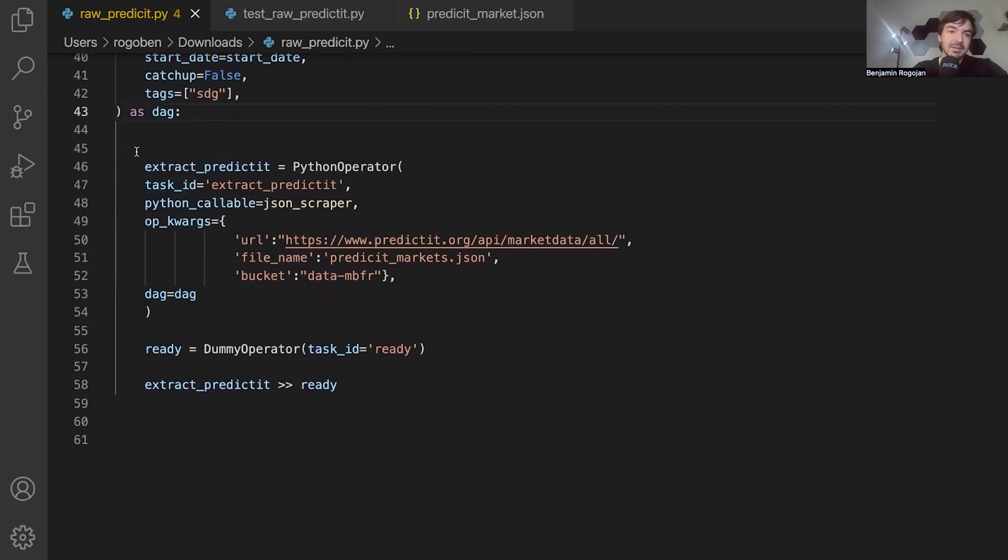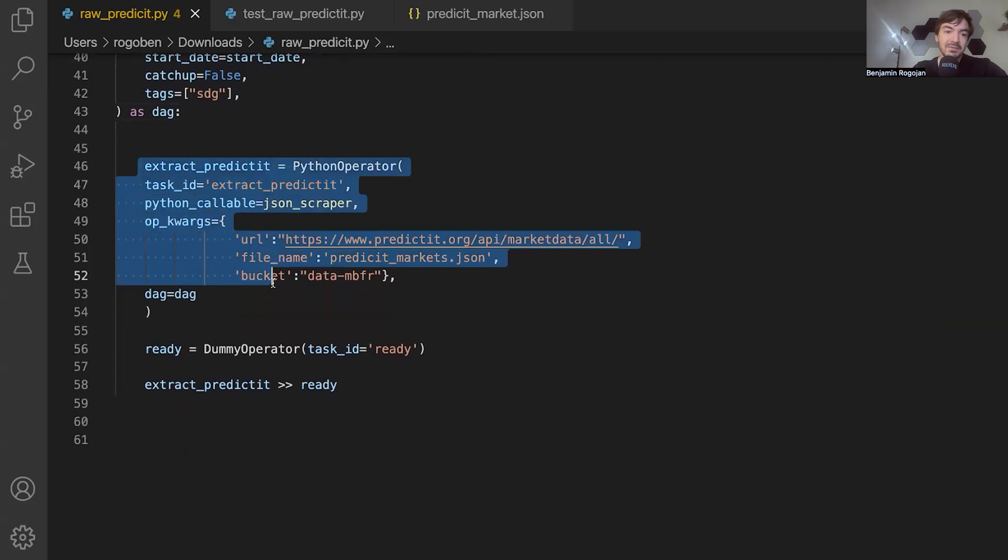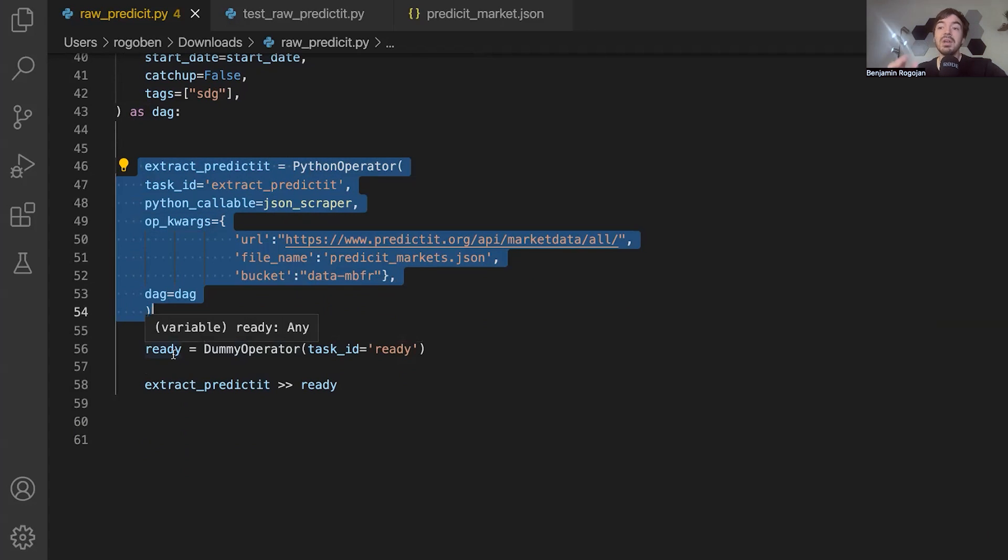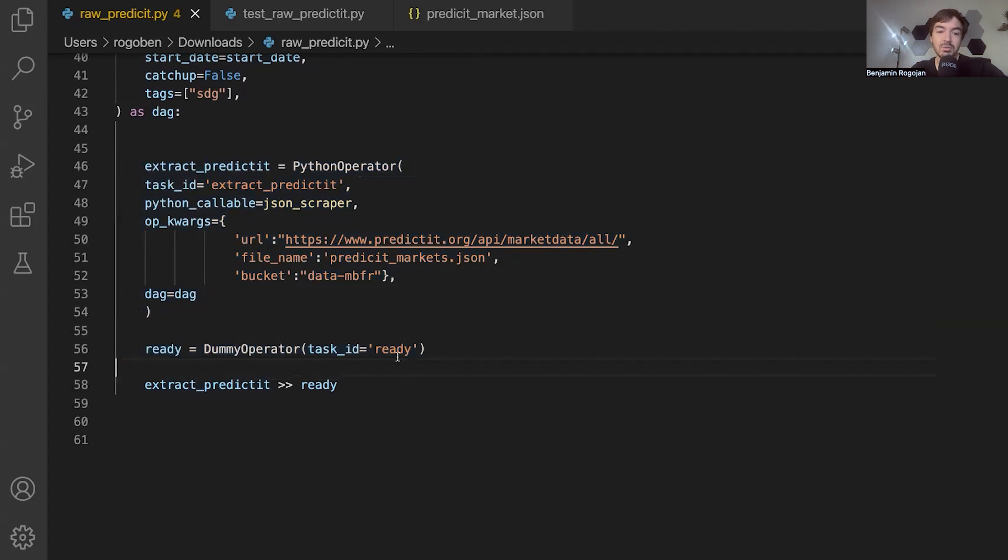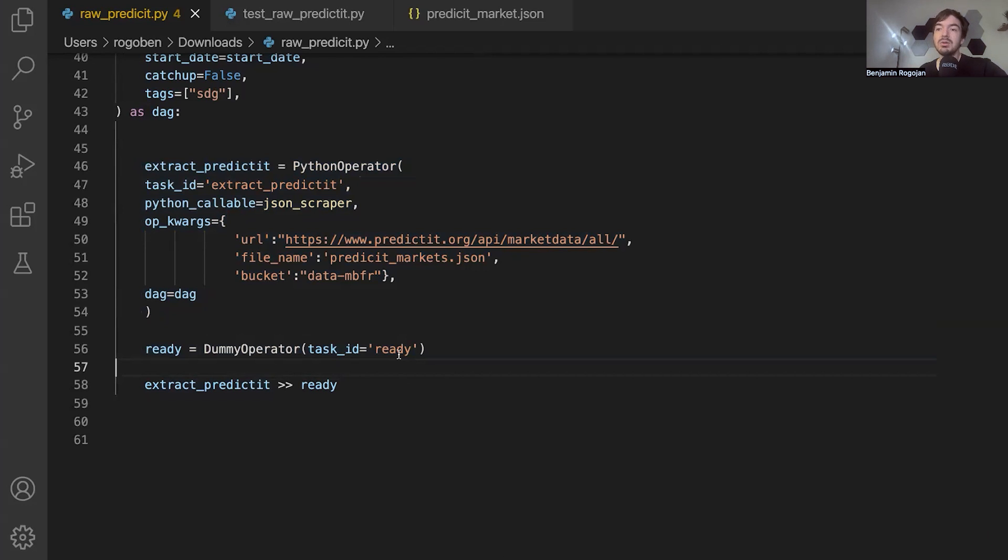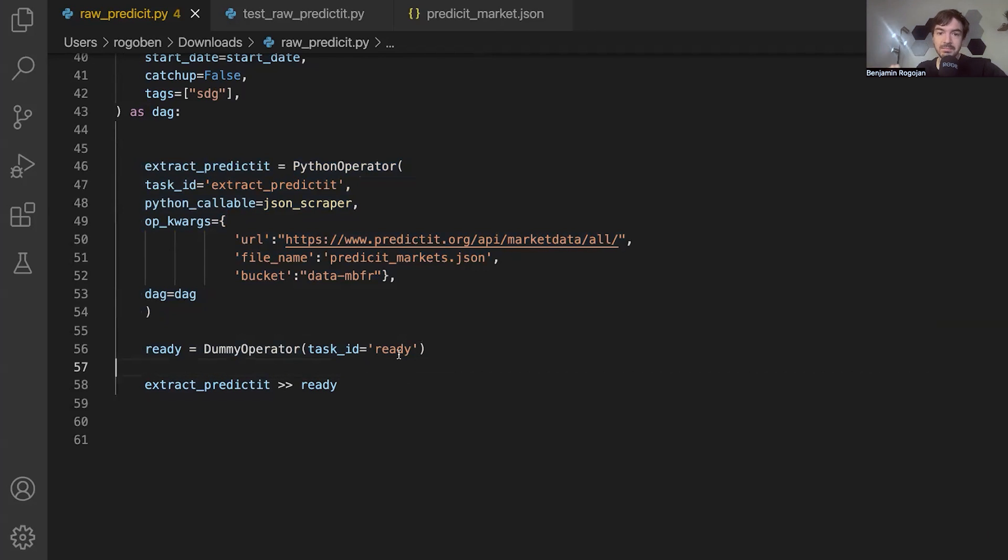From there, you're going to see two tasks. One is this first one that we are referencing, that JSON scraper, but you'll also notice this dummy operator here and you'll see it just as ready. Now, I generally always have a ready task. The reason being is that sometimes you need to reference the last task of another DAG when you're actually trying to say what depends on what.